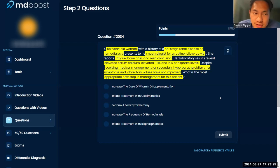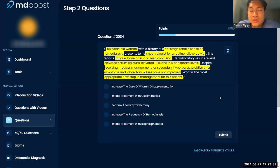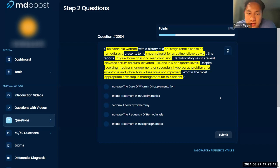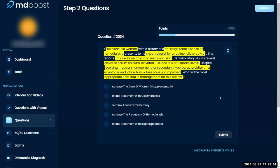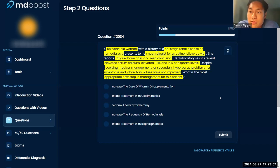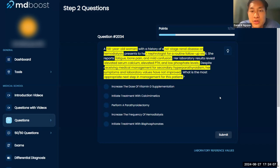This is a very endocrine-heavy question. Let's talk about primary hyperparathyroidism, secondary hyperparathyroidism, and tertiary hyperparathyroidism. Primary hyperparathyroidism is due to the parathyroid gland itself — like a parathyroid adenoma, a tumor that secretes a bunch of parathyroid hormone. In endocrinology, primary always means the gland itself.